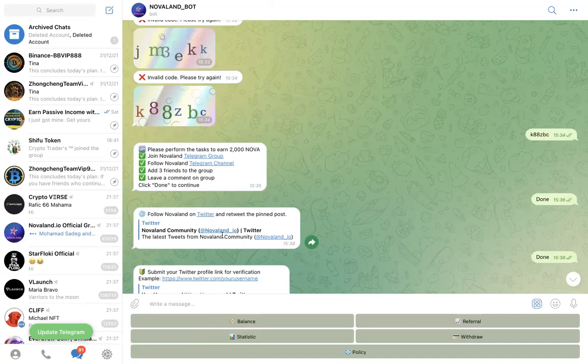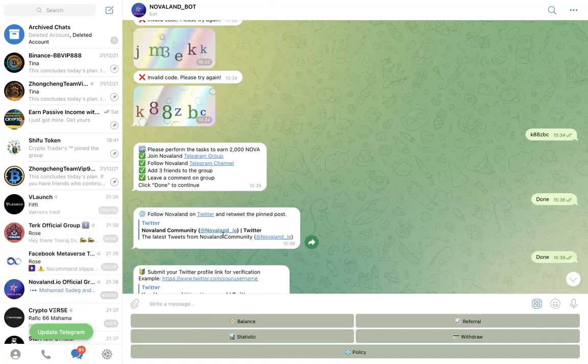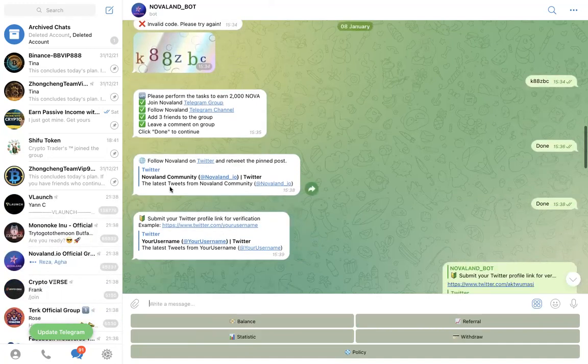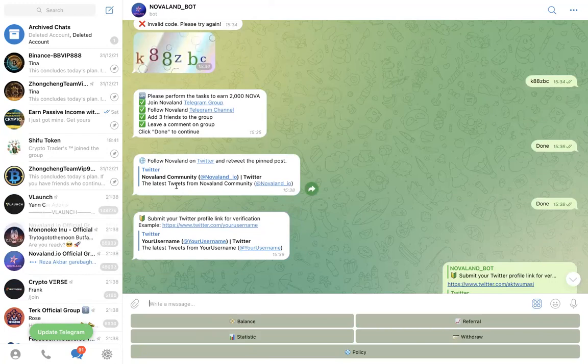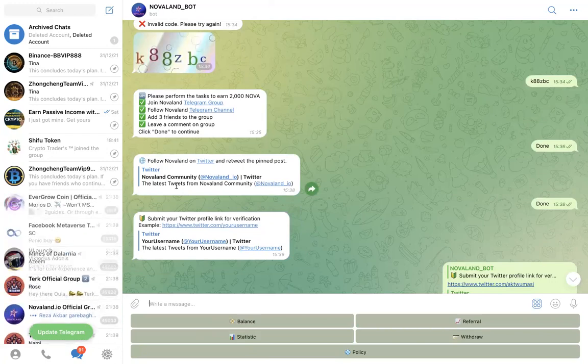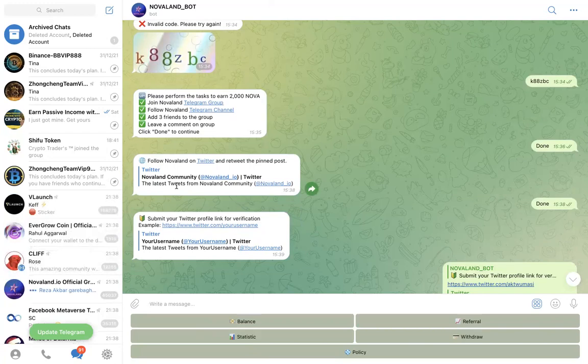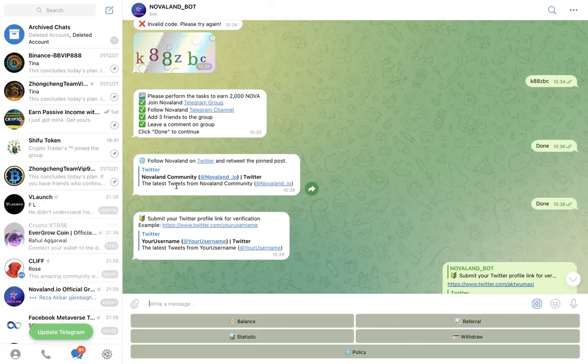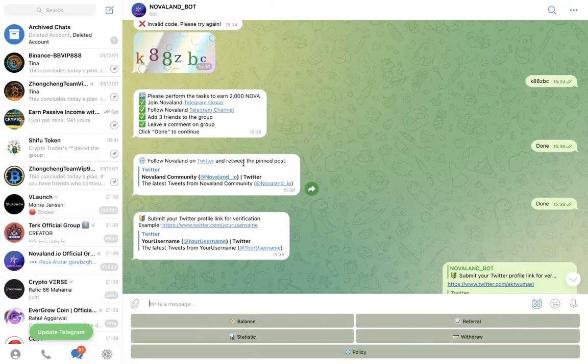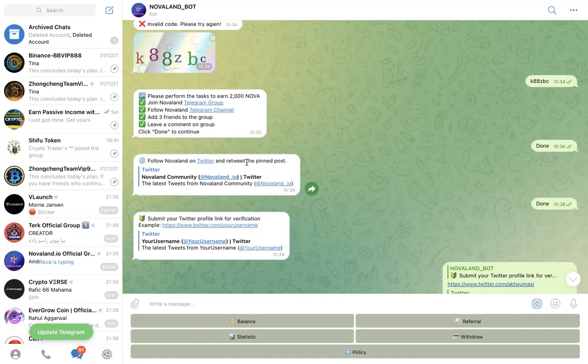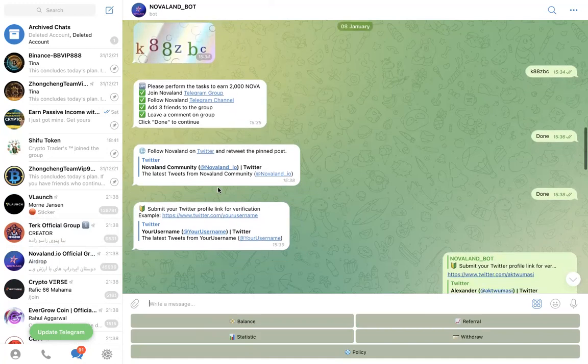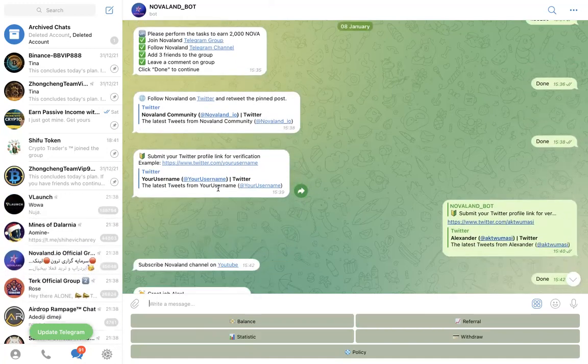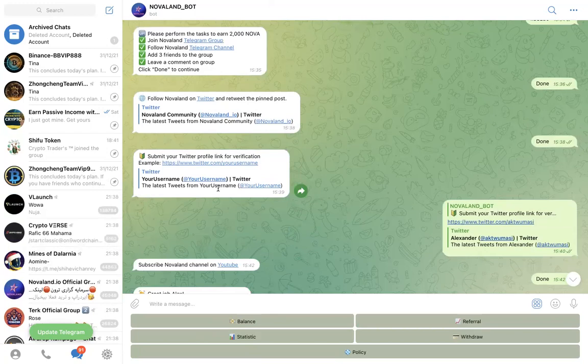So you go there and then you retweet their latest pin post. The pin post will be there so you click on Twitter, it's going to take you to the Twitter page. You retweet their page and then you share your Twitter profile link.